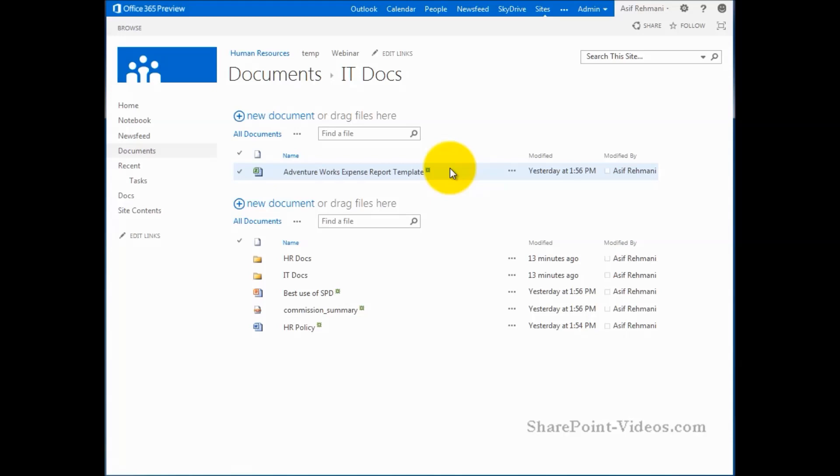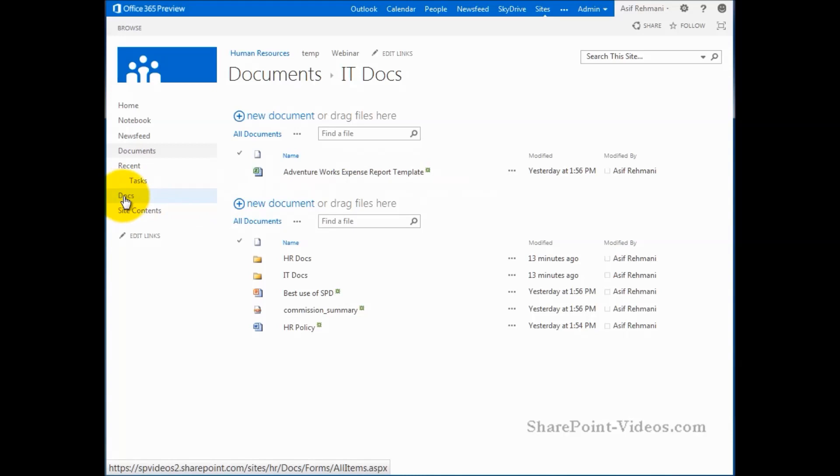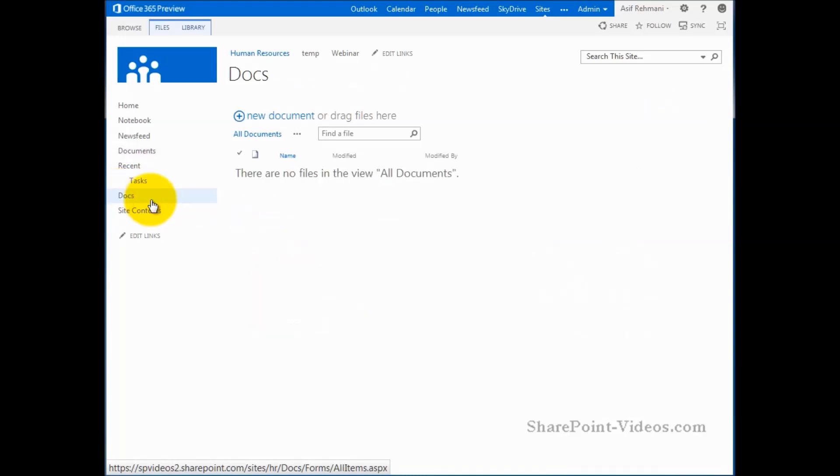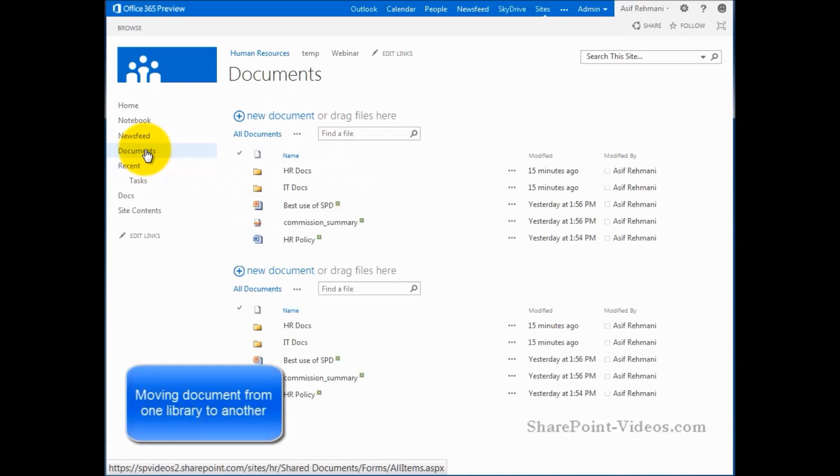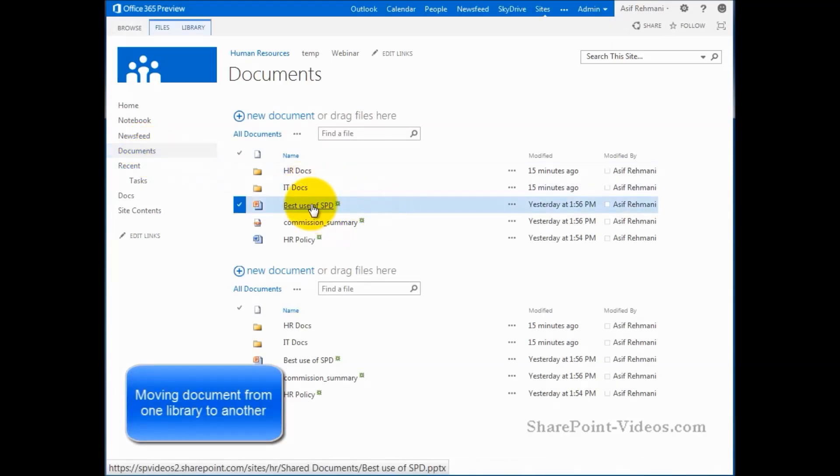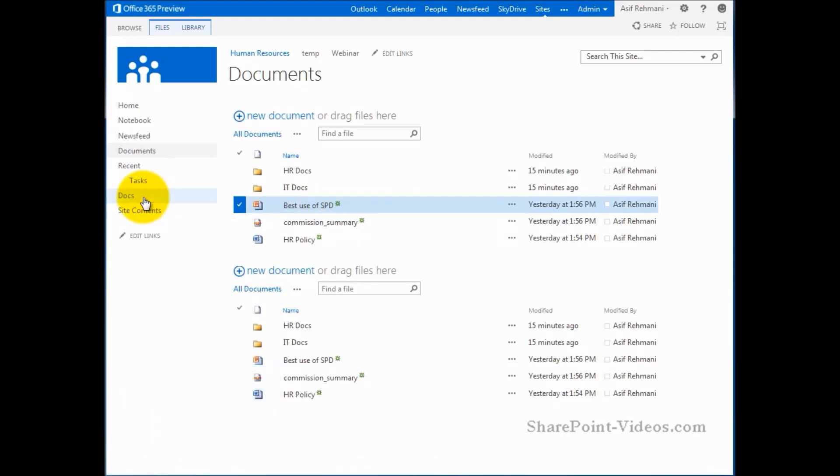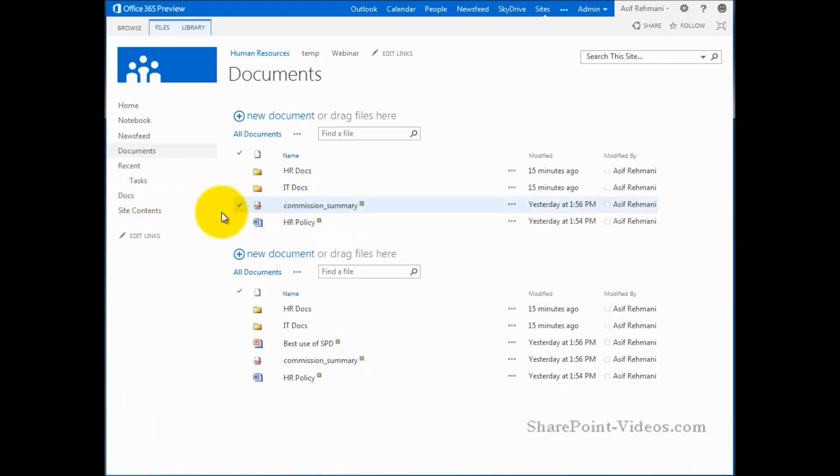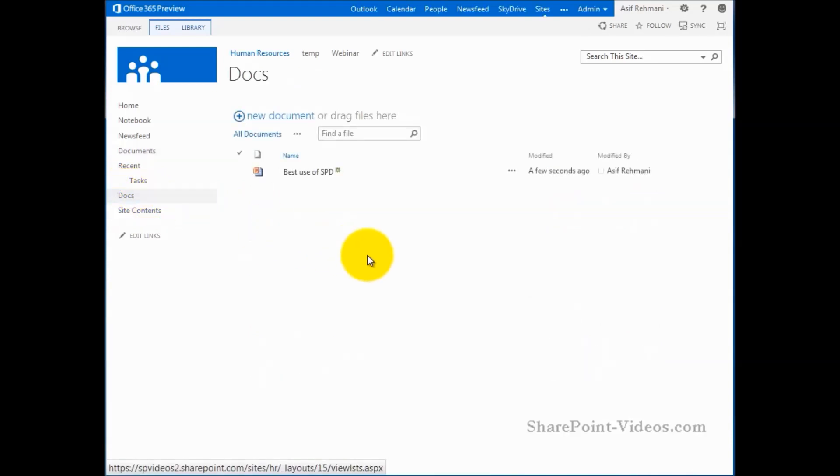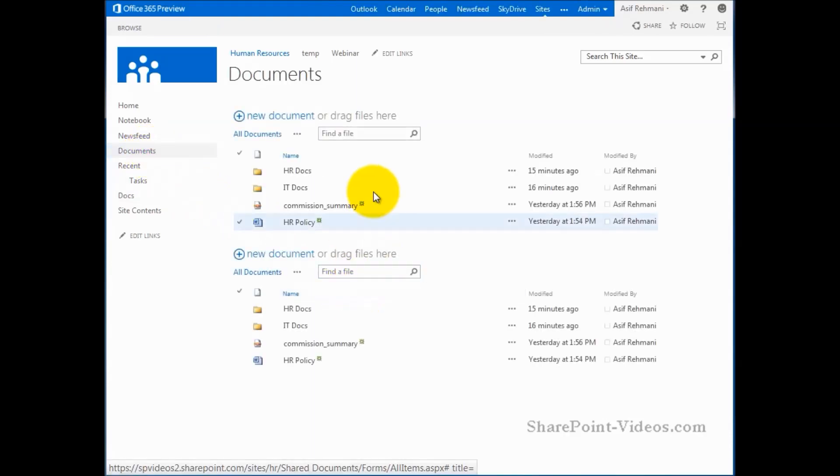So now comes the question, can I take documents from one library to a different library altogether? The same rule applies here as well. That library has to be showing on the page somewhere, either in a different web part, or it could be showing up in a quick launch. So I have this docs library. Let me go to it. Here's a docs library. There's nothing in it right now. I'll go back to documents, take a document from here, this PowerPoint, drag it from here to the docs library. It's gone from here. If I go to docs, it's right there. So now it has been moved to this library. It is no longer in the documents library, as you can see.